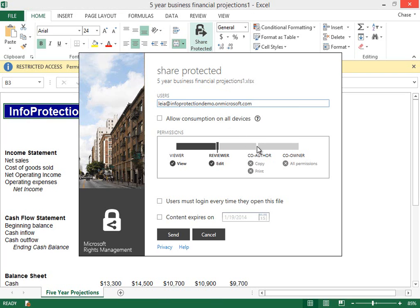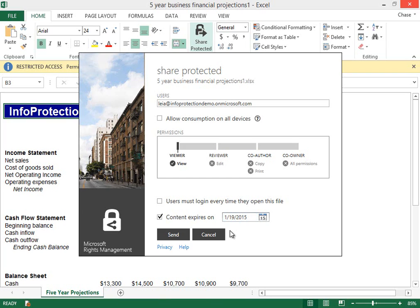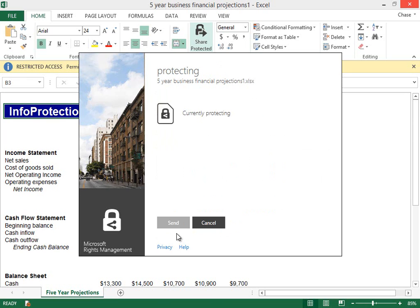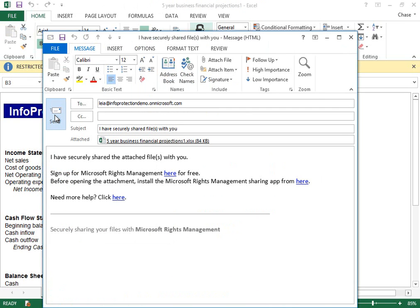I can use the slider bar to grant different permission levels according to my recipient. In this case, I want to grant my coworker permission to read the workbook, but I want to prevent her from printing or editing it. I will also select an expiration date for this document and set it for two years in the future. Notice that this automatically creates a draft mail message with the protected file already attached. We will send this message to Leah and share the protected workbook with her. Microsoft RMS also has the ability to protect email messages. We will explore this option in later demonstrations.